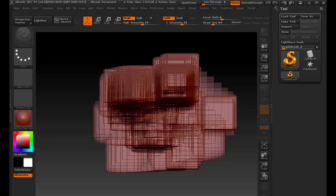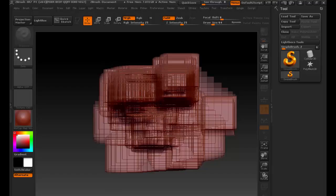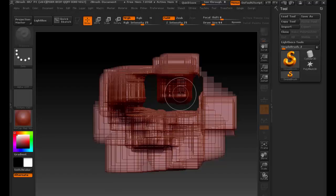On every brush that I use, if I hold down the Alt key, that does the opposite. So if I hold Alt and drag, instead of pulling it up, it's going to push it down.